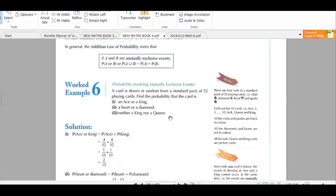A card is drawn at random from a standard pack of 52 playing cards. Find the probability that the card is an ace or a king. There are four aces and four kings in a 52-card pack. The probability of an ace is 4 over 52, and the probability of a king is 4 over 52. Since these are mutually exclusive events, they are not dependent on each other.